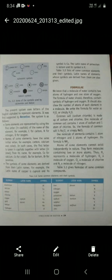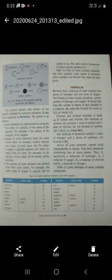Now we have formulas. The molecule of water contains two atoms of hydrogen and one atom of oxygen. The formula of water should contain the symbols of hydrogen and oxygen, and show the number of atoms of each element. We write the formula of water as H₂O. Common salt is sodium chloride, written as NaCl — Na for sodium and Cl for chlorine.